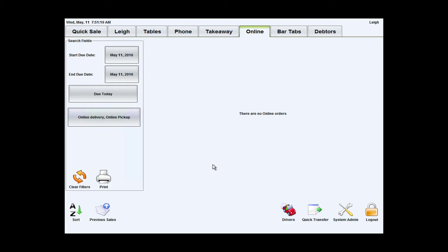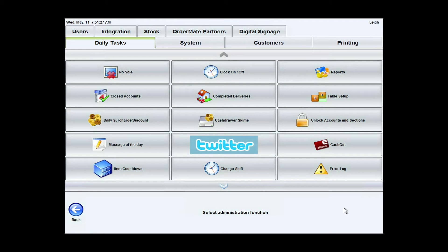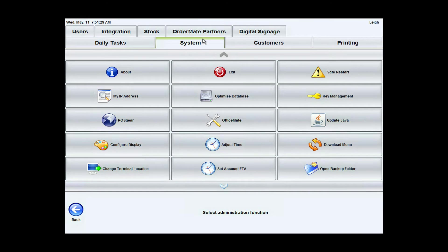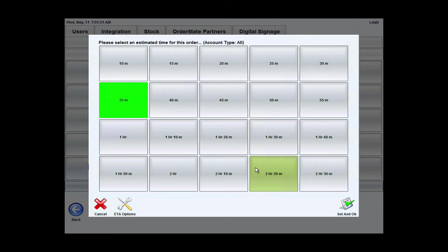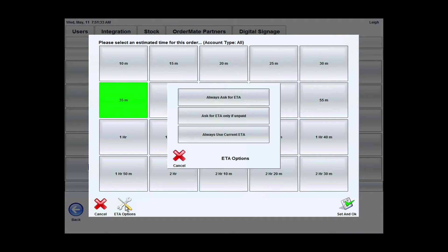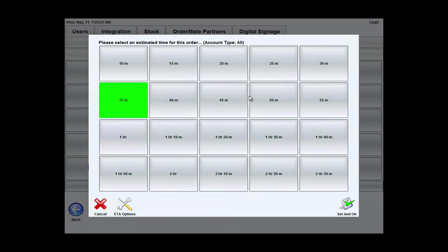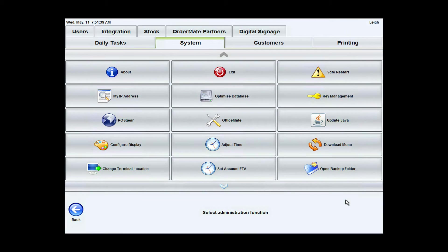Now say I wanted to use the manual mode for setting the ETA. In order to do that, I would just go into system admin. I'd go back into my set account ETA screen and under ETA options, I'm going to choose the always ask for ETA, and set an OK.